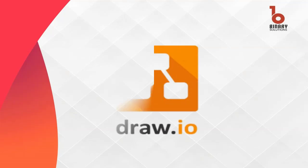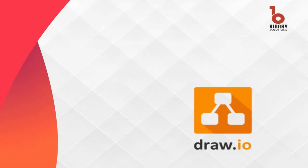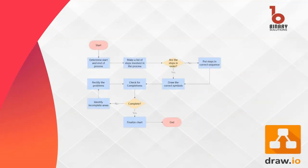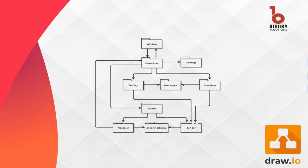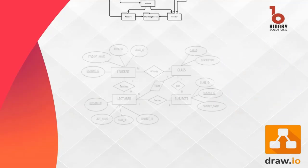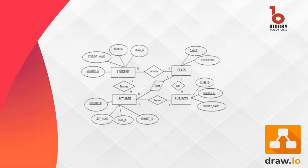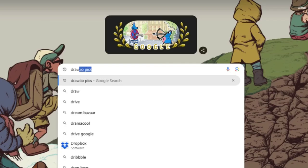Draw.io, now known as diagrams.net, is a free online diagramming tool. It allows users to create a wide range of diagrams and visual representations including flowcharts, UML diagrams, ER diagrams and network diagrams.